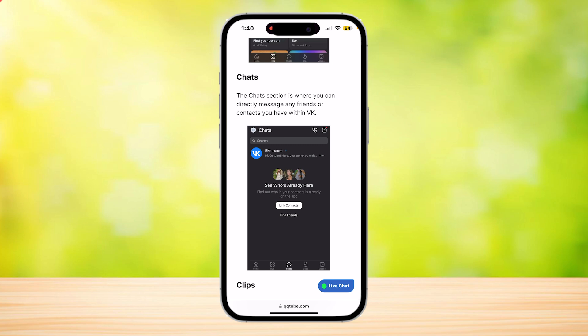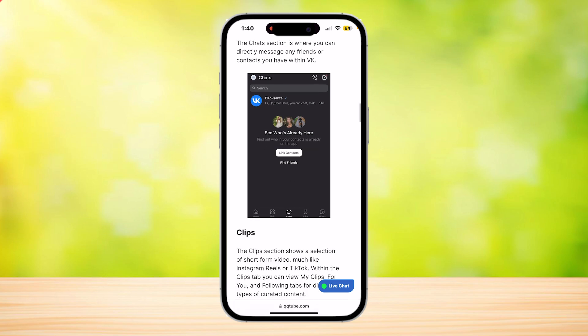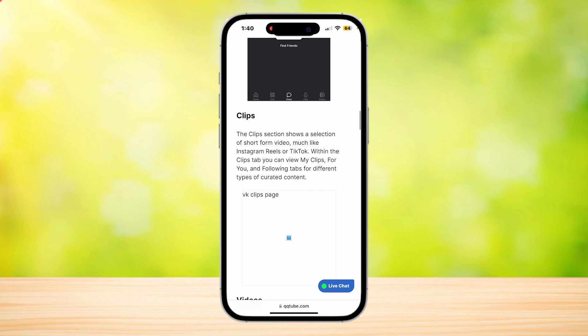The chat section is where you can directly message any friend or contact you have within VK. So this is pretty much just like any social media app — you have posts, friends and followings, and you can chat with them.